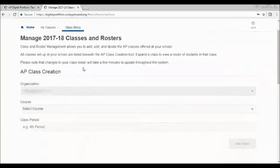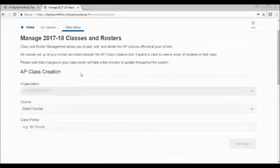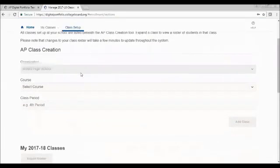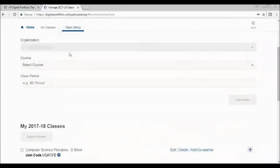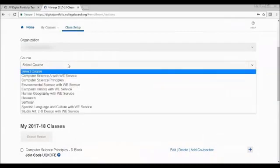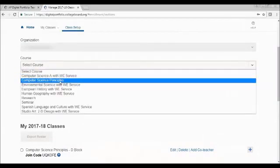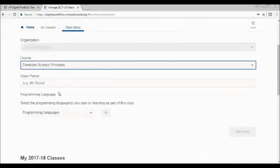Now we're at the managing classes and rosters for this year. You'd scroll down, choose your school, select which course it is, because we're not the only ones with the portfolio. So you choose computer science principles.